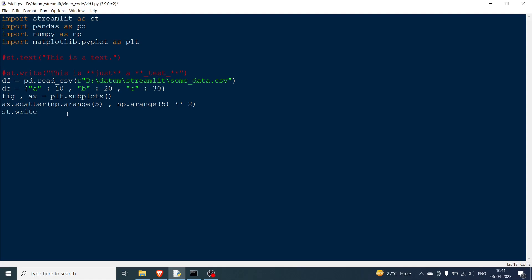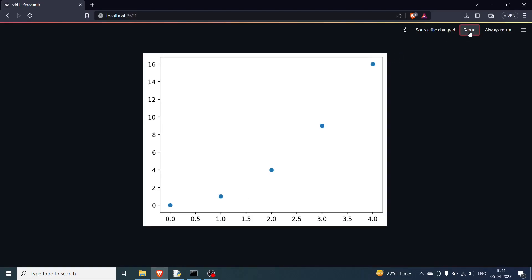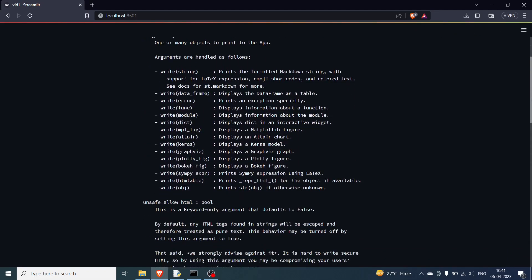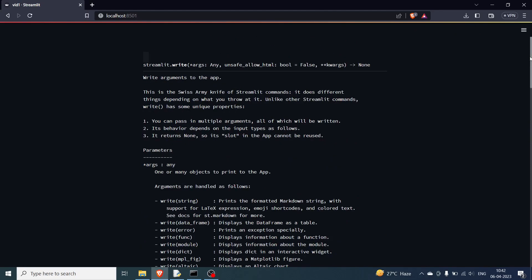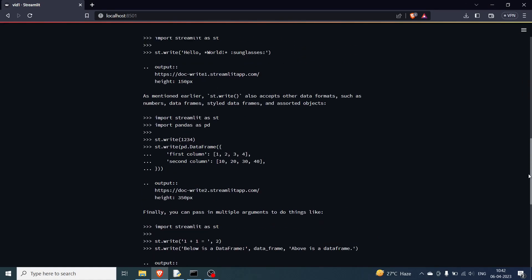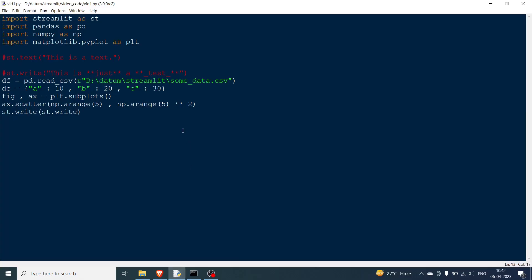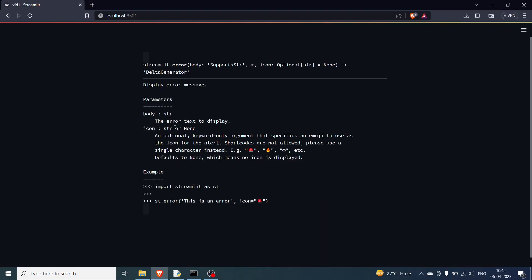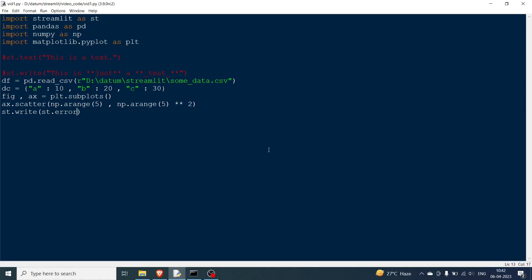You can also write a function or pass documentation to st.write. For example, let's see the documentation of st.write itself — I'll write st.write(st.write), save it and rerun. You can see the whole documentation of st.write has appeared. If you don't have internet access, you can get all documentation this way. Similarly, passing st.error shows the official documentation of st.error.